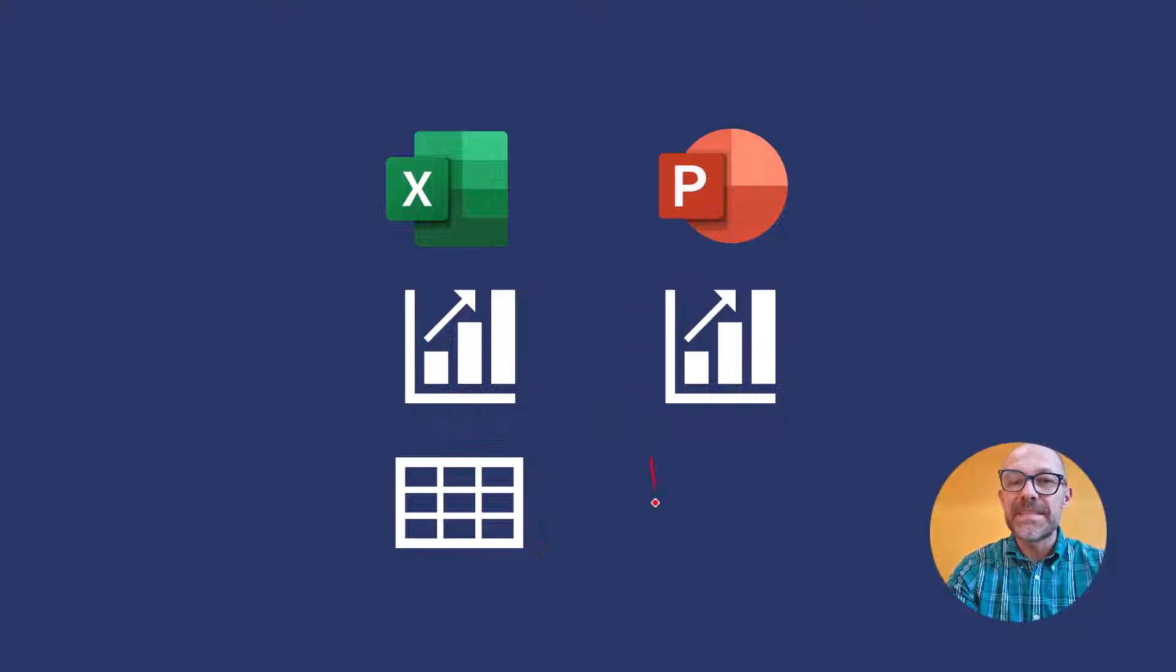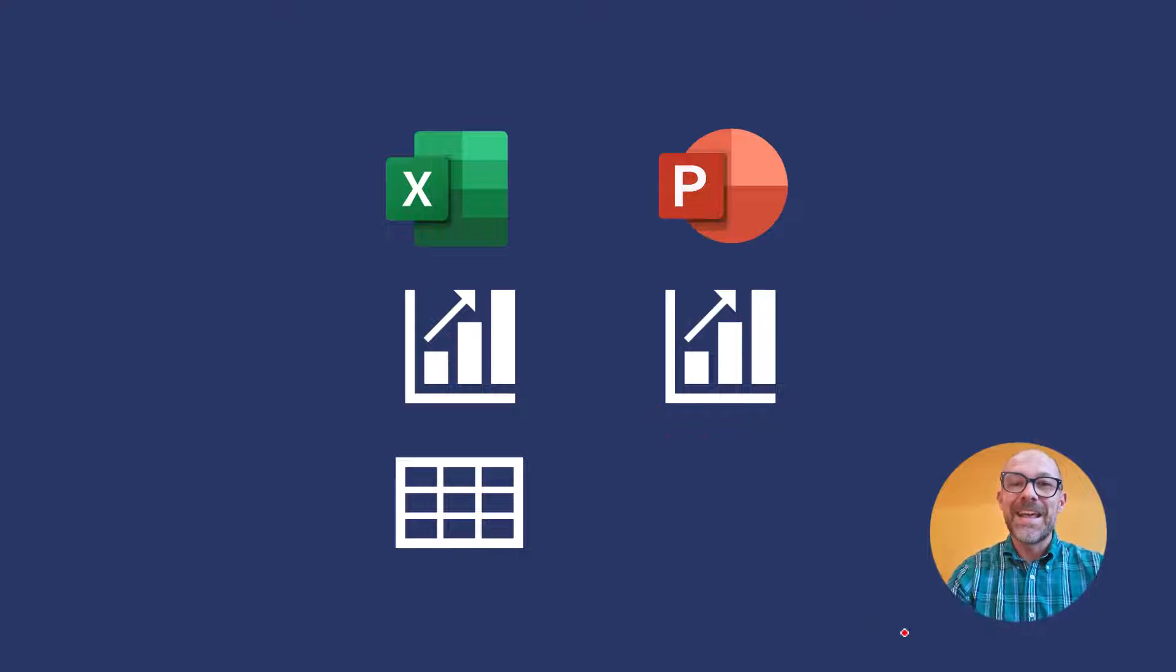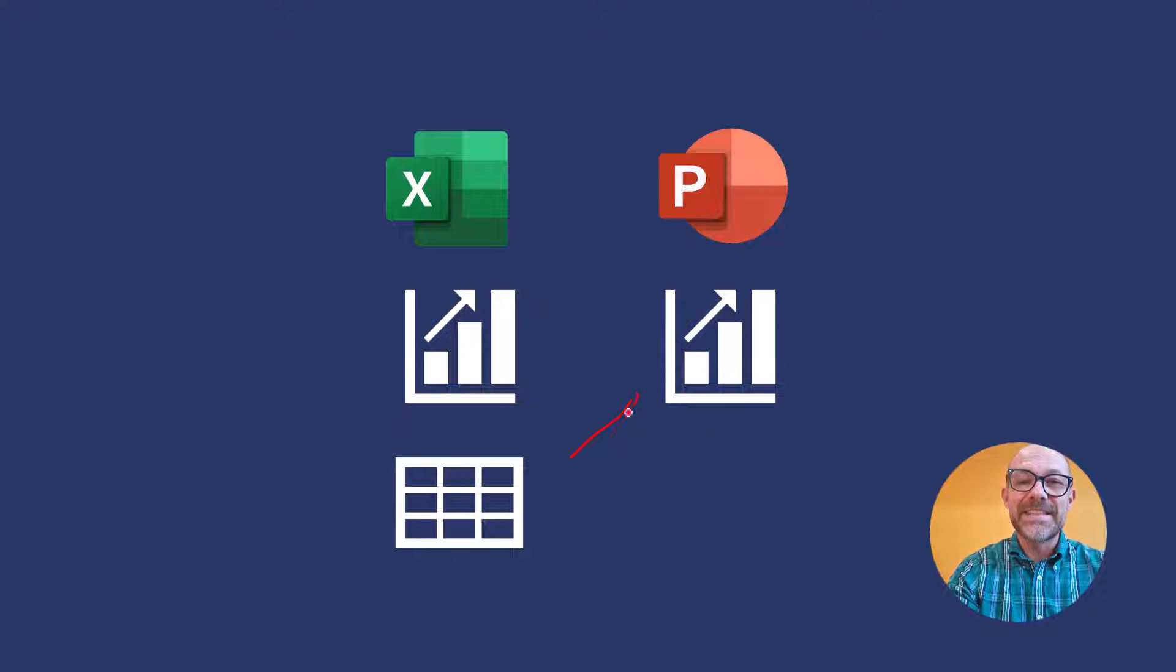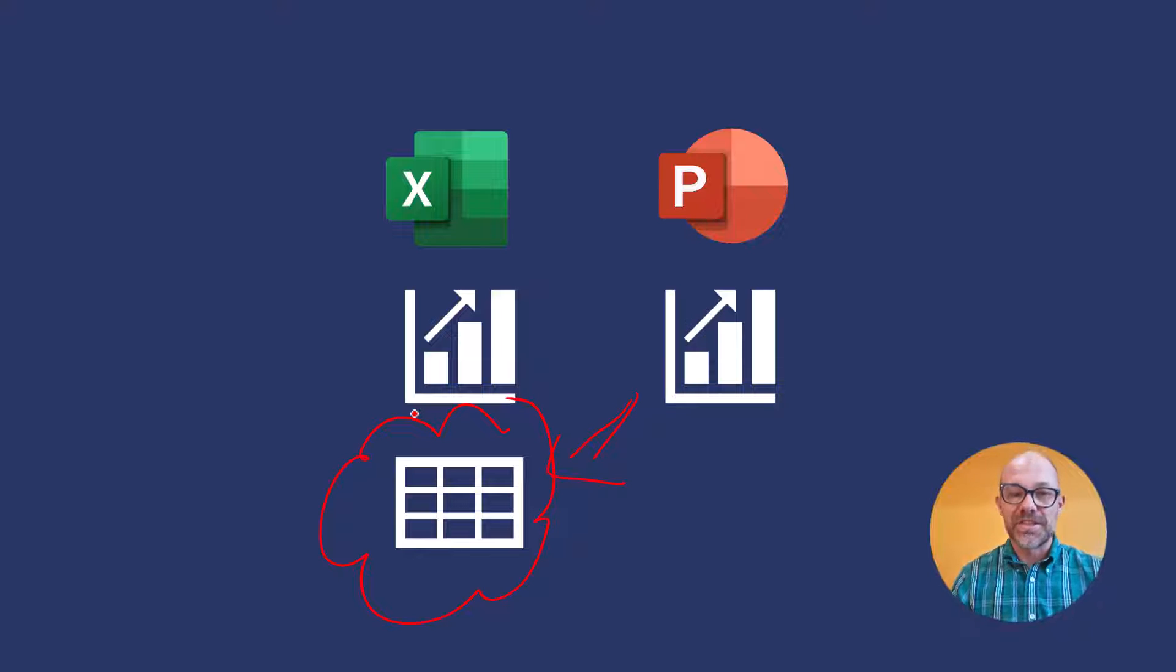A big misconception is to believe that this data now exists in Microsoft PowerPoint. It's not. This data is still referencing the original Excel spreadsheet.